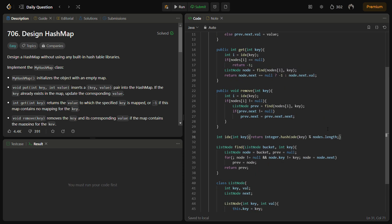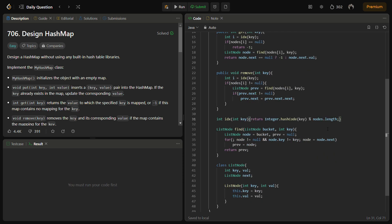The next function is find. This method searches for a key in the given linked list and returns the previous node before the target key. This is used to perform operations like put and remove.